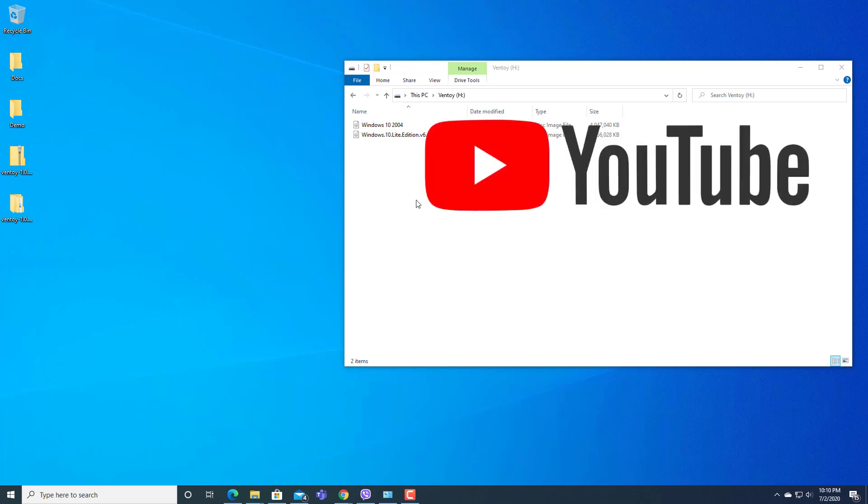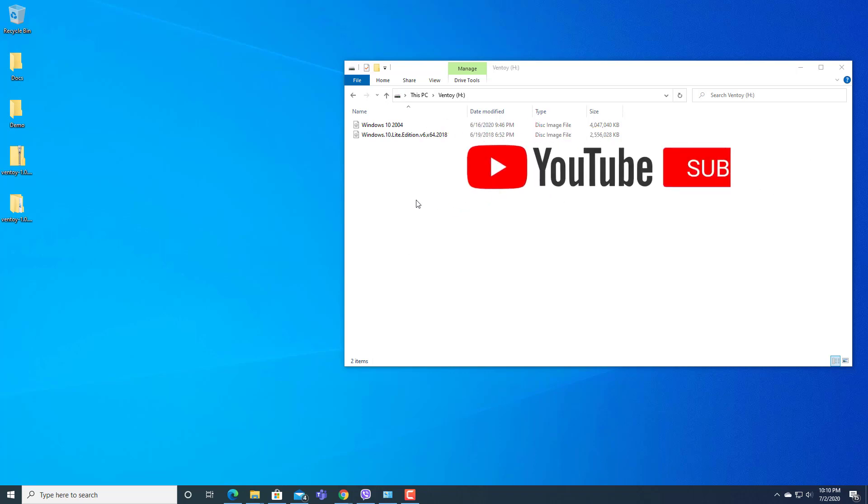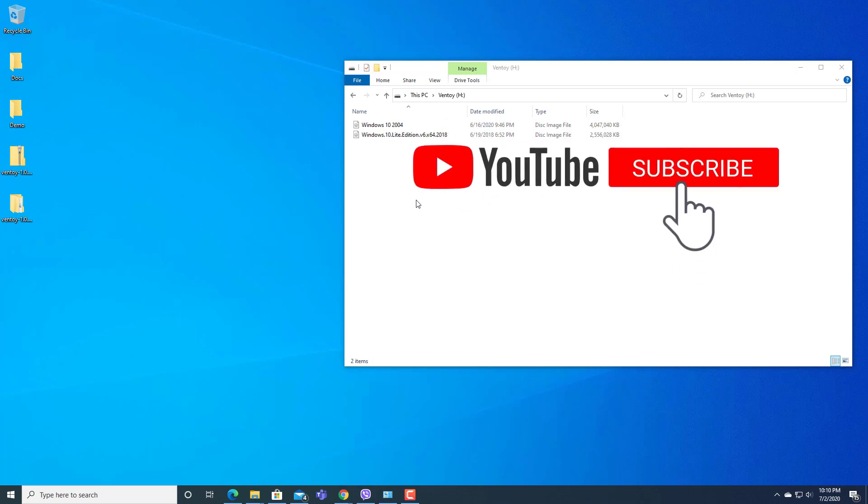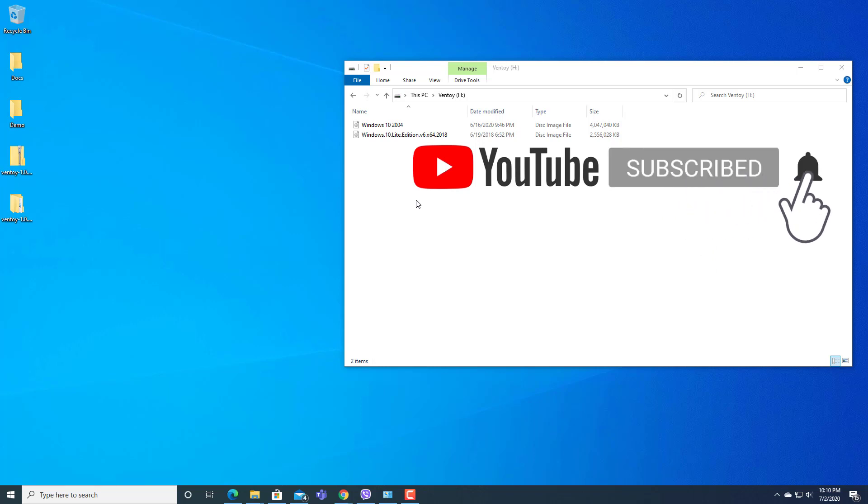Thanks for watching and don't forget to hit the subscribe button if you haven't done it and click the bell icon for upcoming videos. Thank you.